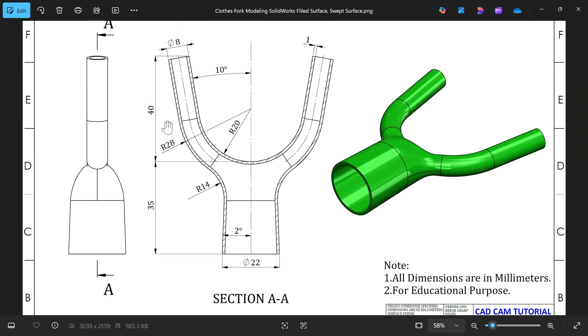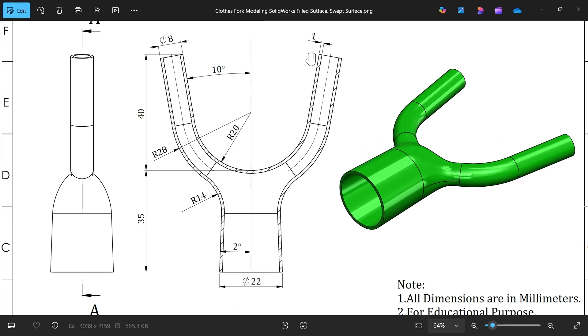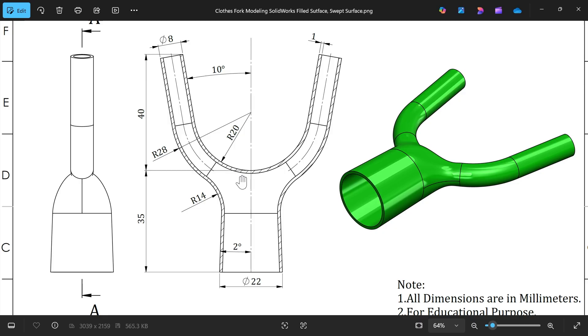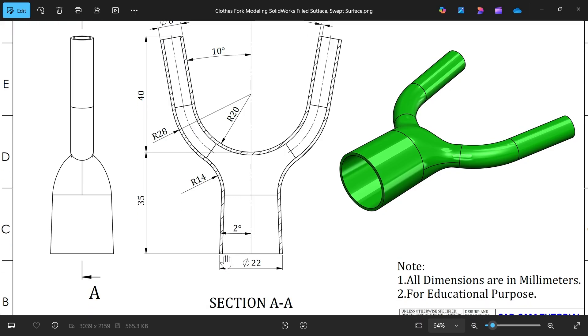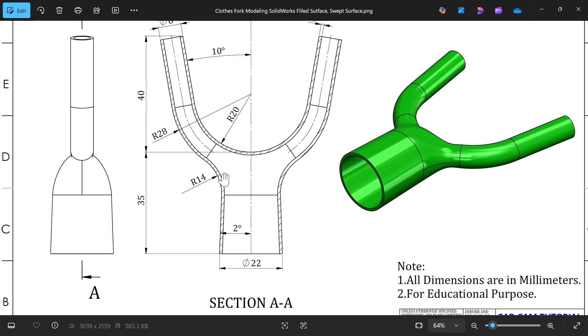This is the base. We have one side view and one section view AA. The wall thickness is 1mm and we will create half side and mirror it. The outer diameter angle is 10mm, total length 35mm from this surface to here, then 40mm from here to here. This diameter is 8 and bottom diameter 22, angle 2mm. Here we have one radius 20, another is 21. This is parallel to this one and this is 14mm. Let's see how we can do this.